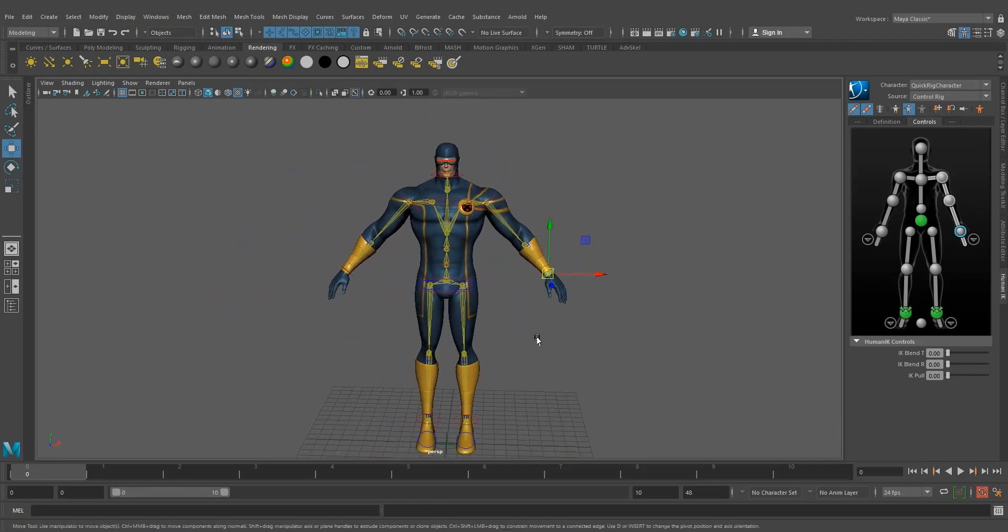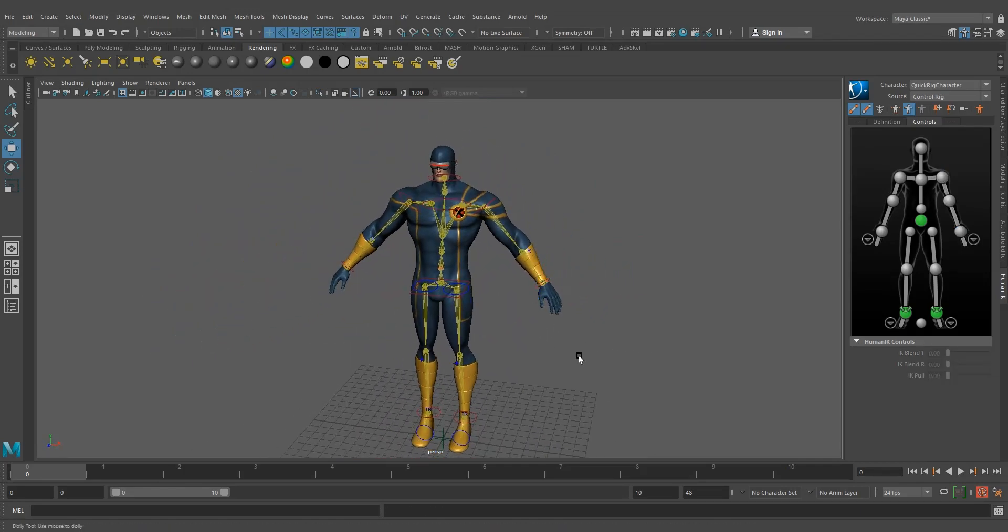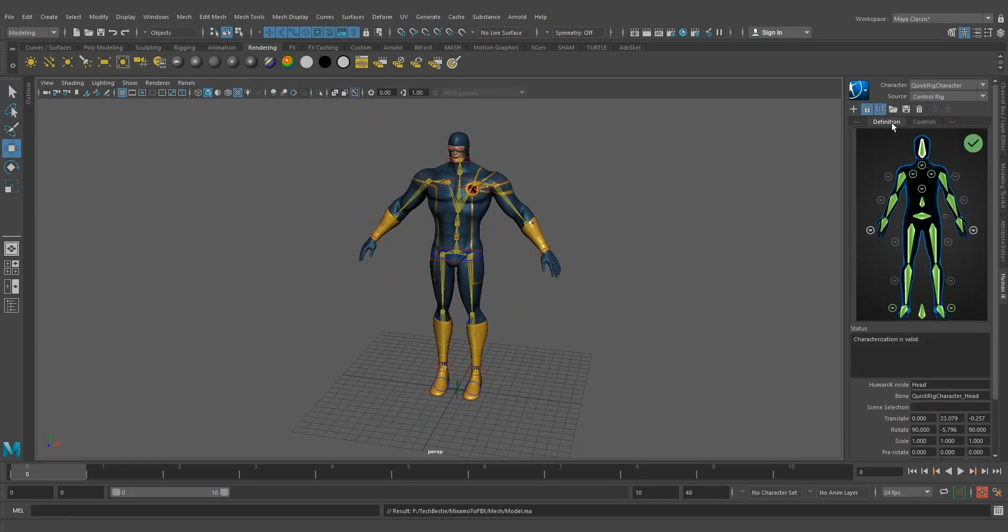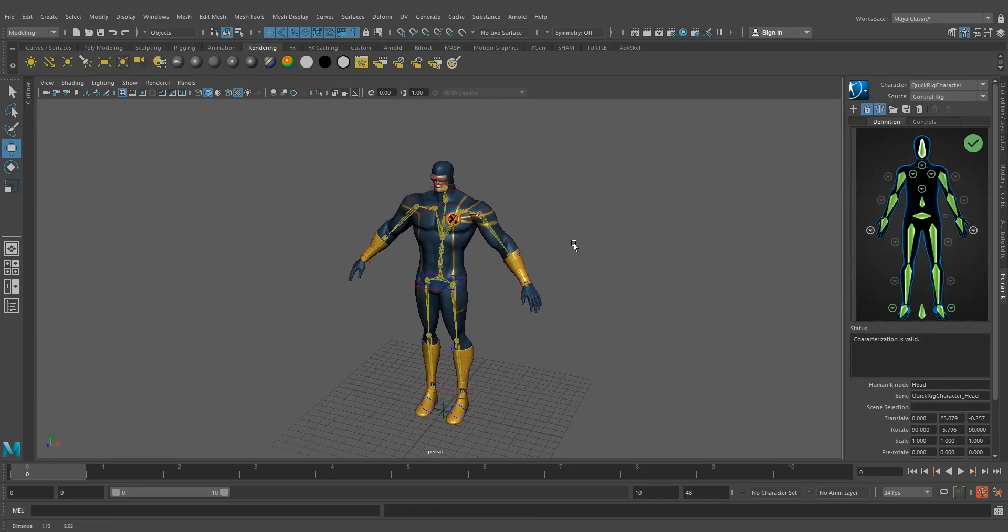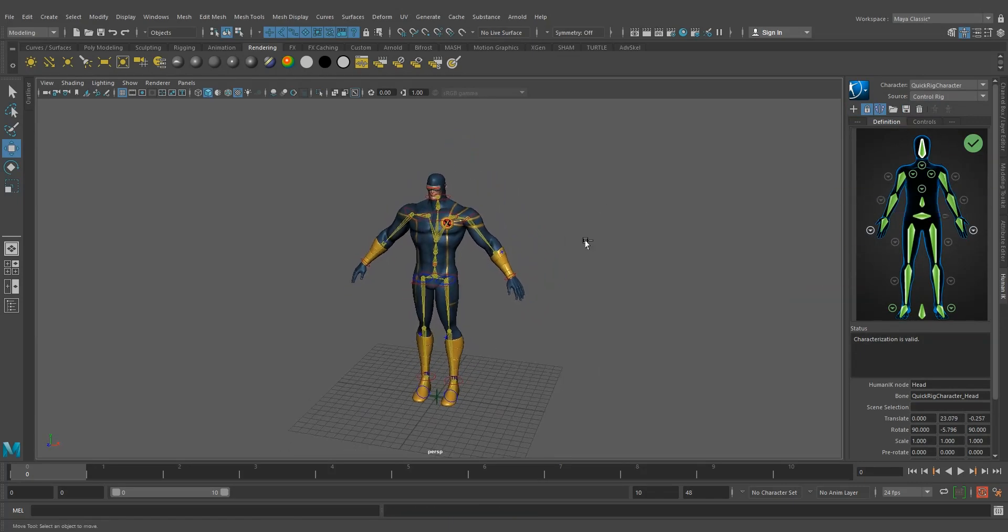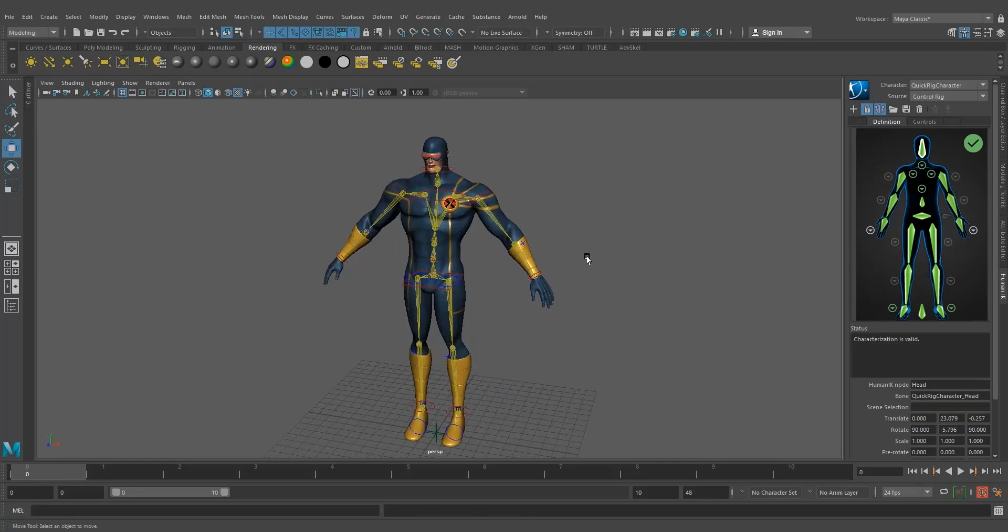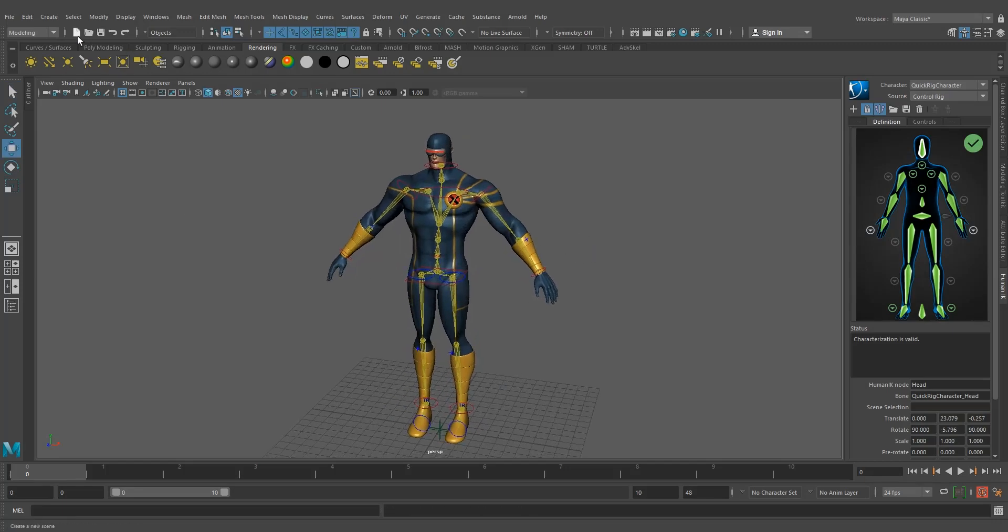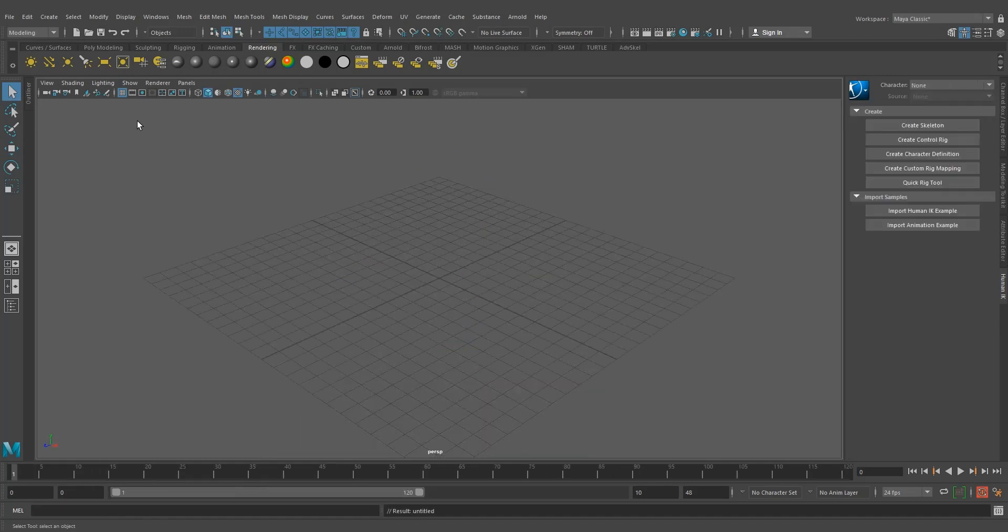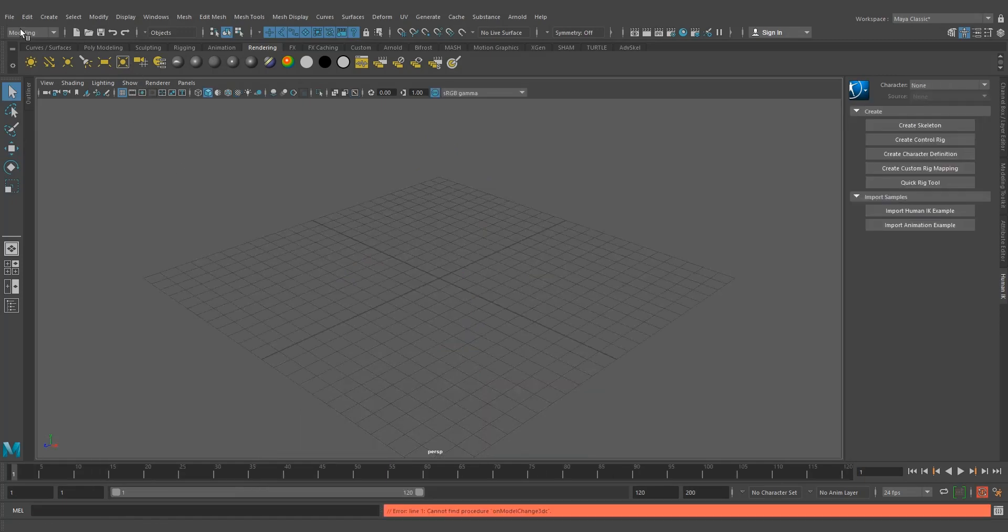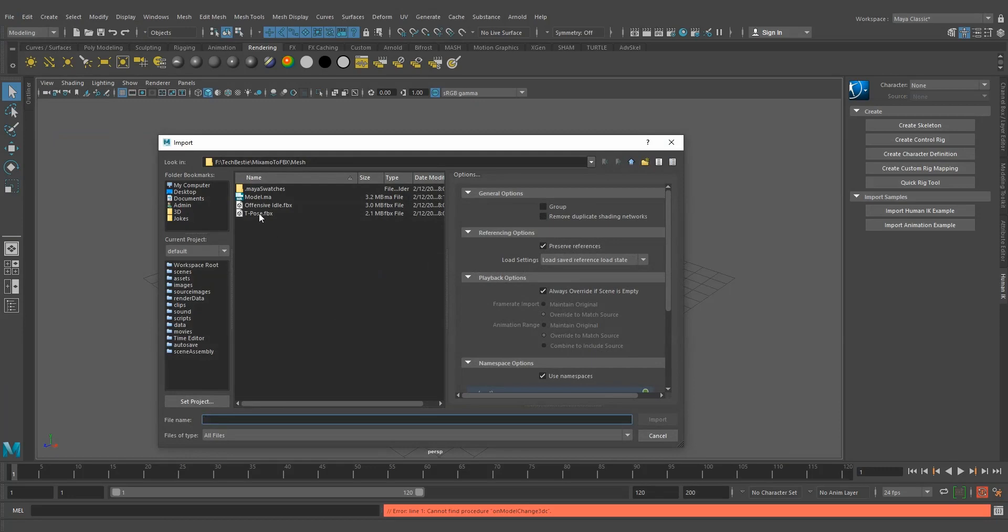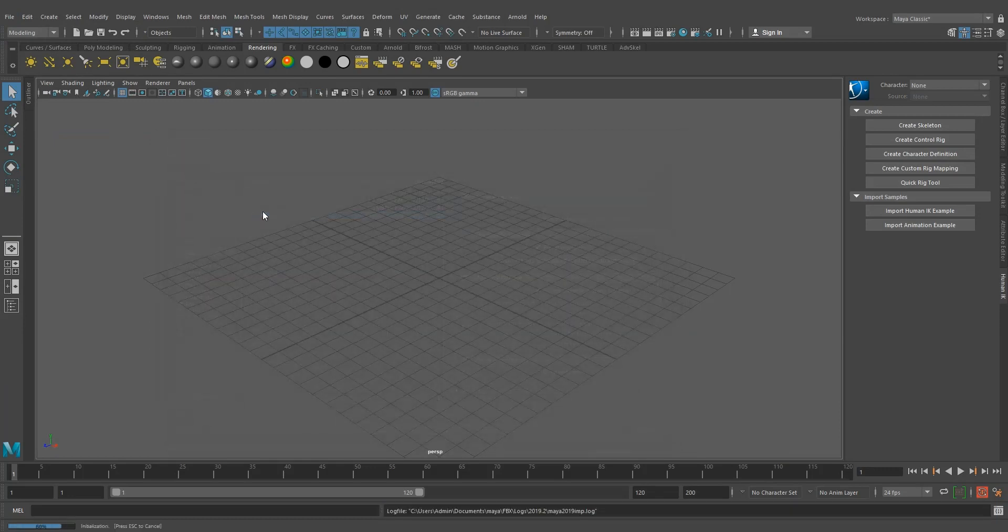Okay, fine. So we created the quick rig and you can see that character definition has already been created for this character. Let me save this file and I'm opening a new empty Maya file and importing that T-pose.